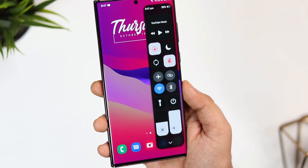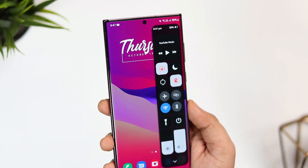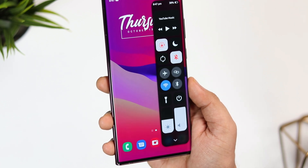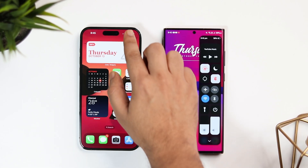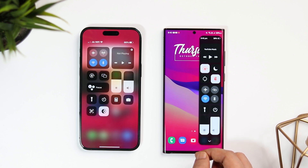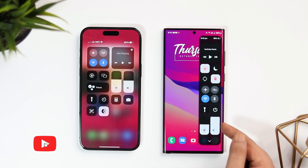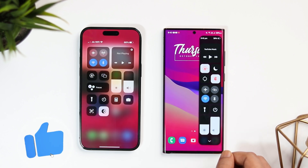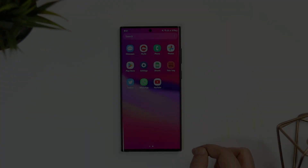With that being said, if you want to enable this control center on your Galaxy phone, no matter which Samsung device you are currently using, all you have to do is stay tuned and watch this video till the very end. Also, let's aim for at least 1000 likes on this one — so drop a like, leave a comment and let's get started.